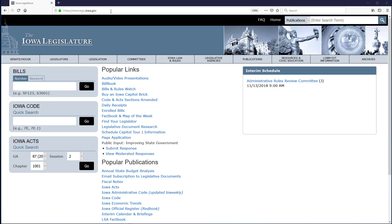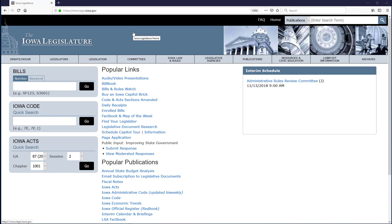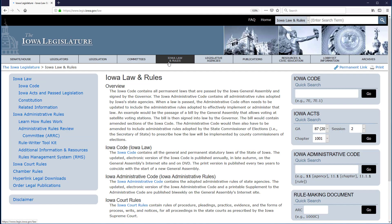From the home page of the Iowa Legislature site, the first thing I need to do is find the relevant quick search box. I am looking for something in the Iowa Administrative Code or IAC. That is Iowa law in the form of administrative rules, so I choose the Iowa law and rules tab. From the main page under this tab, we can see the Iowa Administrative Code quick search box is on the right.